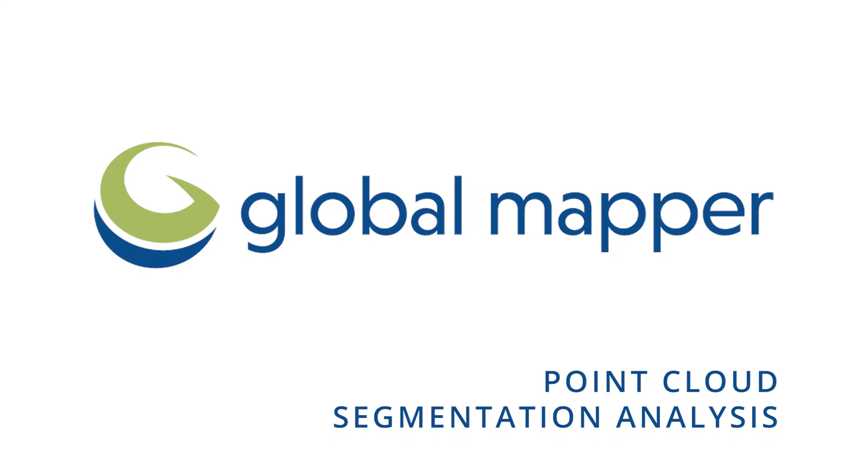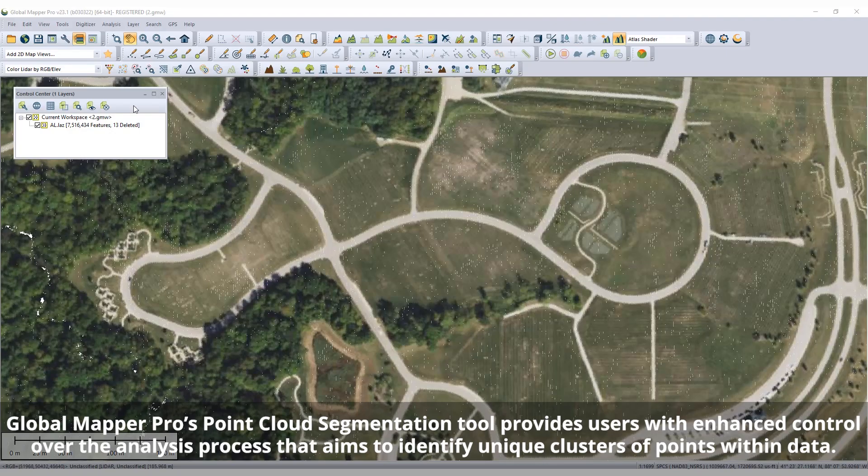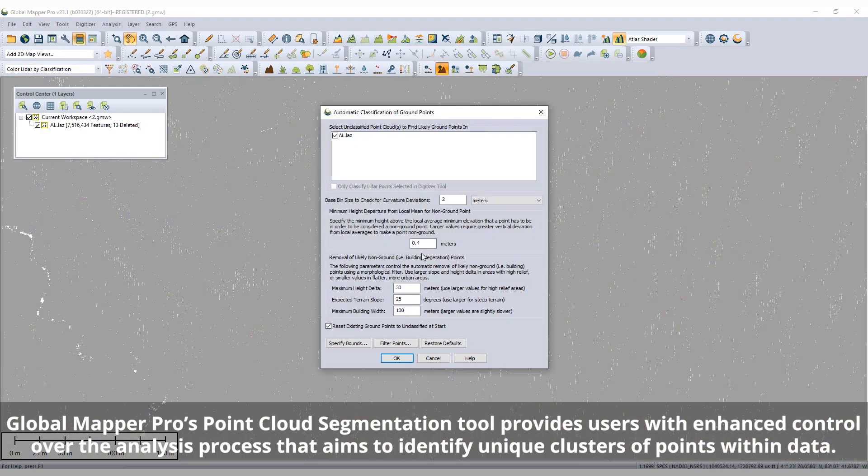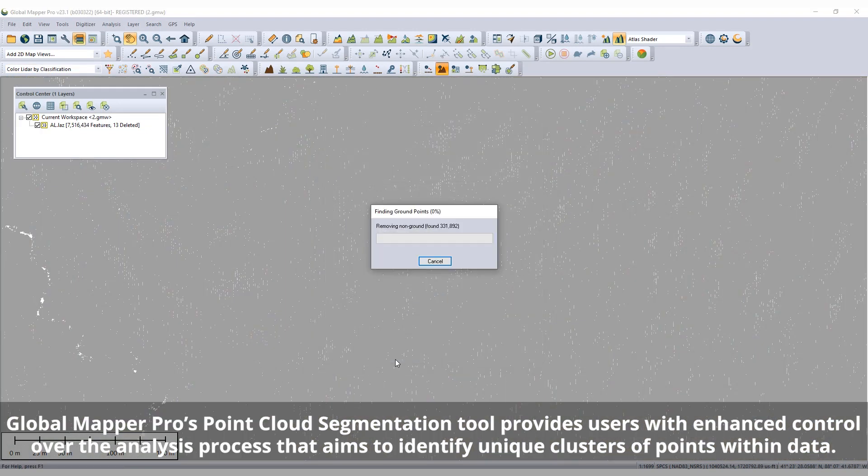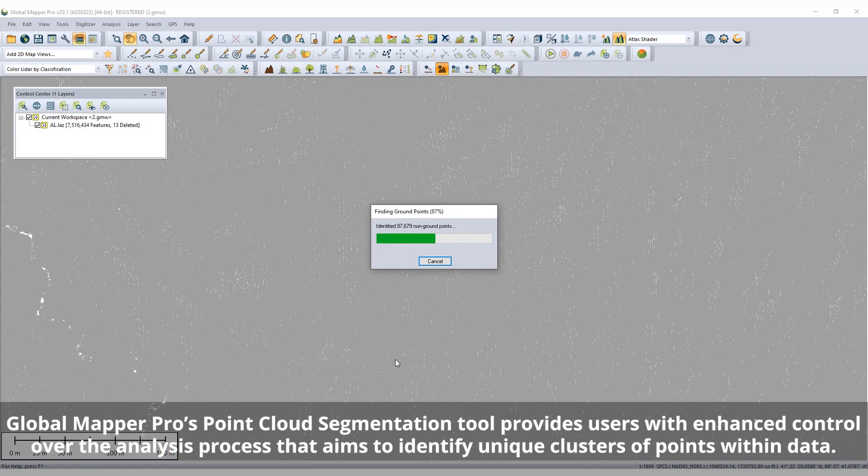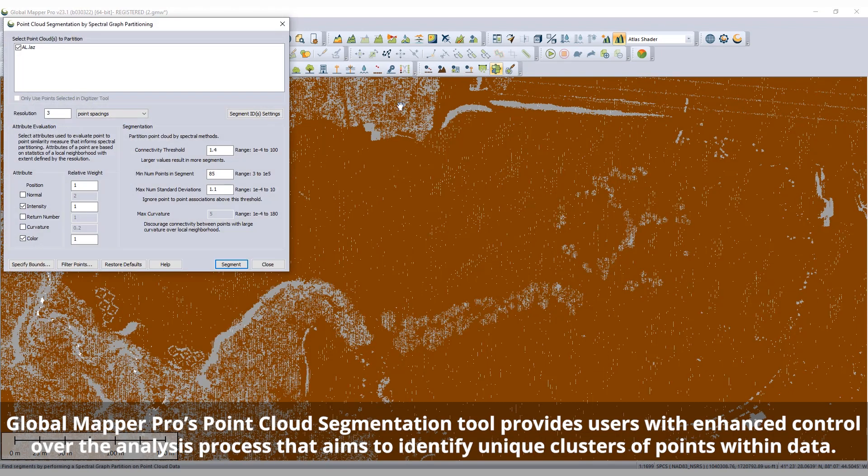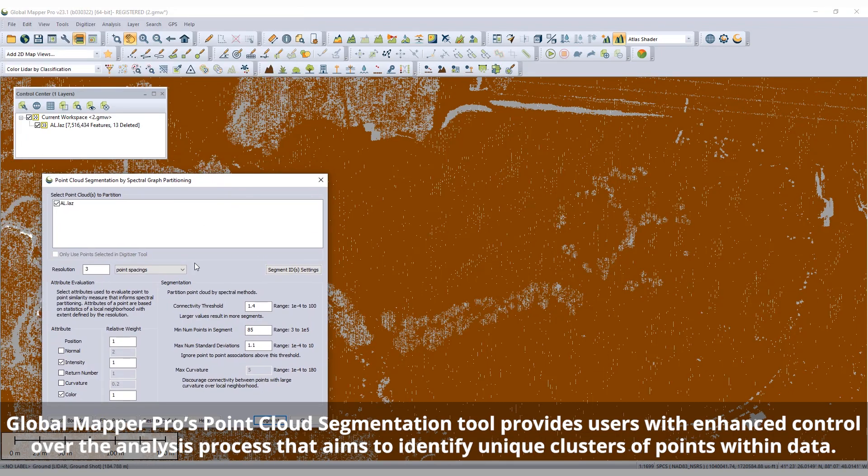Point Cloud Segmentation Analysis in Global Mapper. Global Mapper Pro's Point Cloud Segmentation tool provides users with enhanced control over the analysis process that aims to identify unique clusters of points within data.